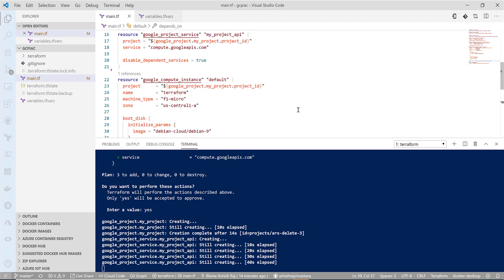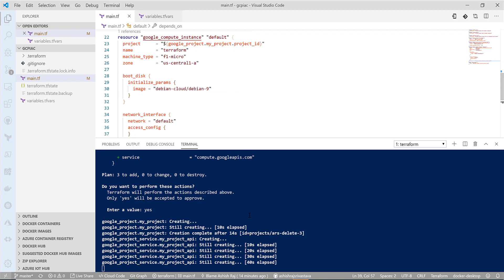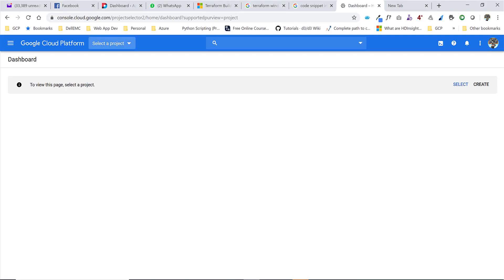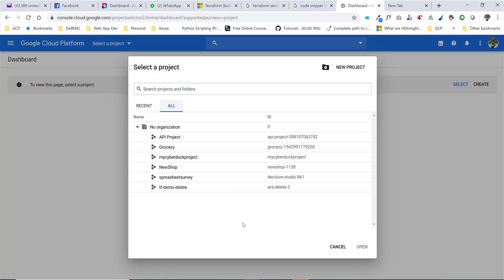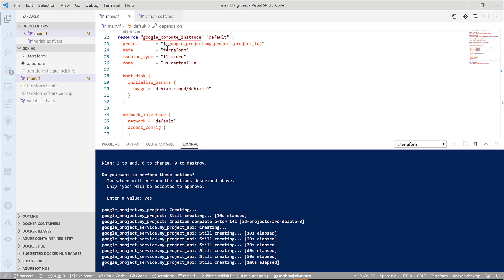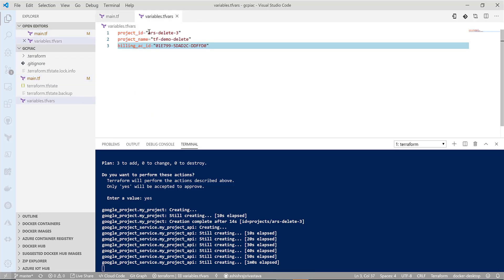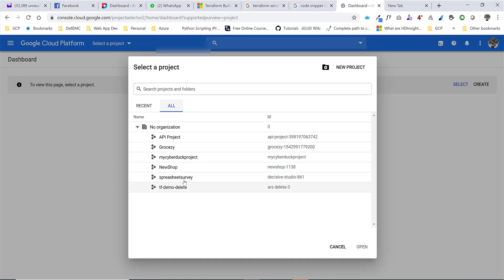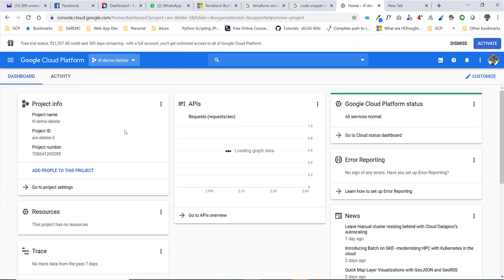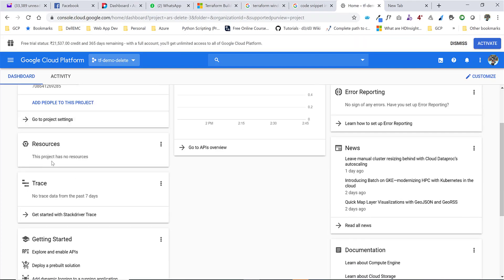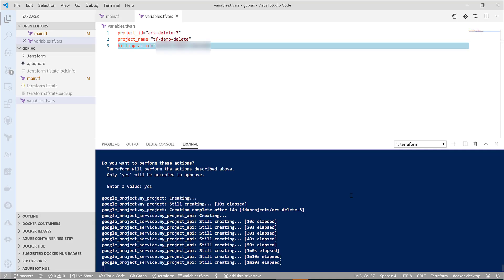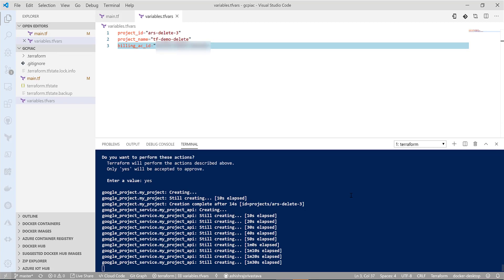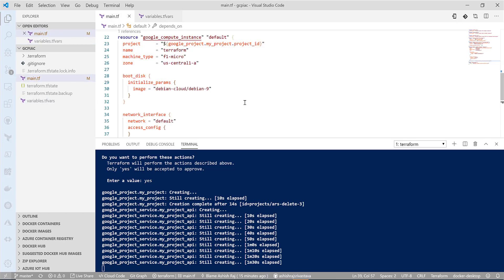In the meanwhile, let's try to go back to our Google Cloud Platform and let's see what project we have. Now, as you can see, we have terraform-demo-delete—that is the ID and name that I have given. We will try to see what's there. In the resources field, we don't have anything yet, so we will wait until something pops out here.